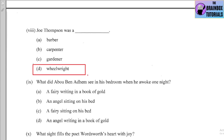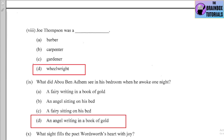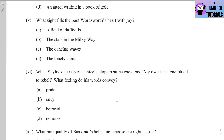Number nine: What did Abou Ben Adhem see in his bedroom when he awoke one night? Options: (a) a fairy writing in a book of gold, (b) an angel sitting on his bed, (c) a fairy sitting on his bed, (d) an angel writing in a book of gold. The correct option is (d) — an angel writing in a book of gold.